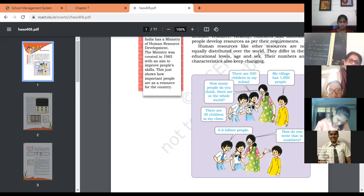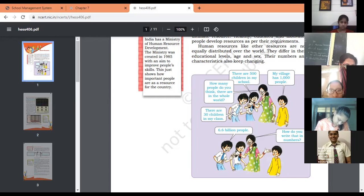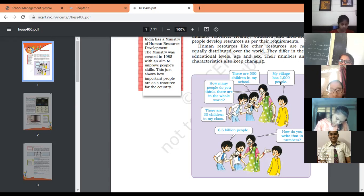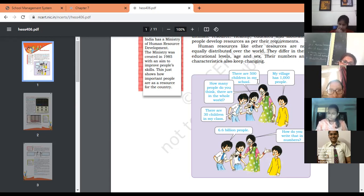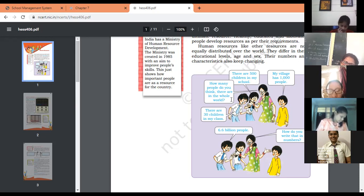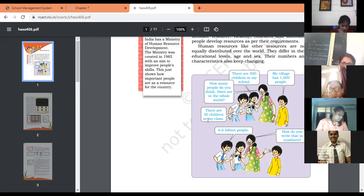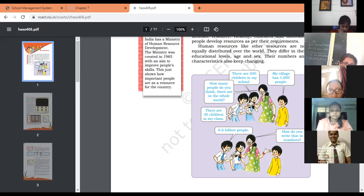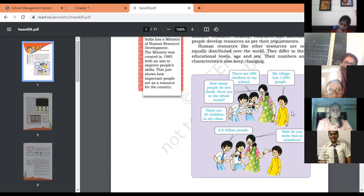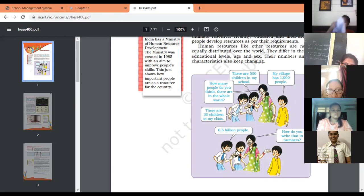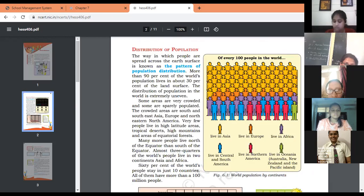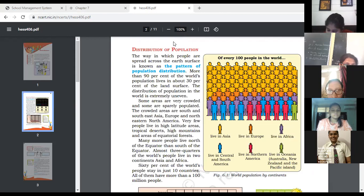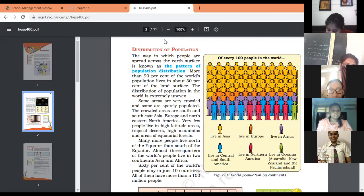Now have a look at this conversation between the teacher and students. First student: My village has 1000 people. There are 500 children in school. Teacher: How many people do you think there are in the whole world? Student: 6.6 billion people in population. The teacher asked how many people in the world, and he said 6.6 billion.